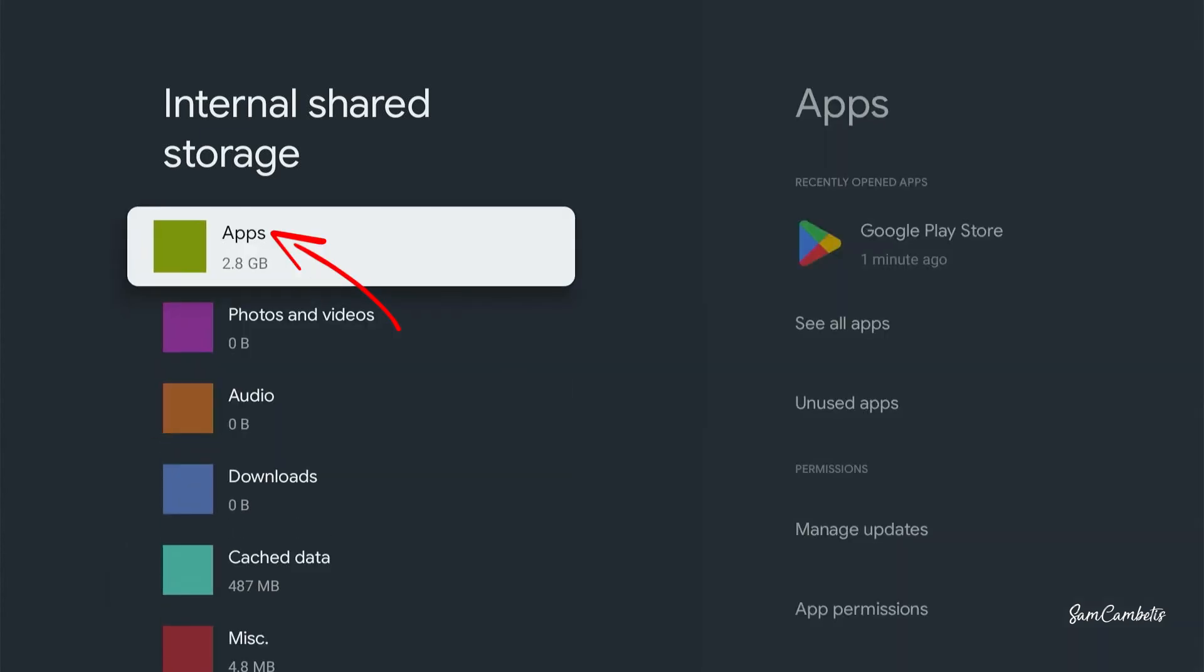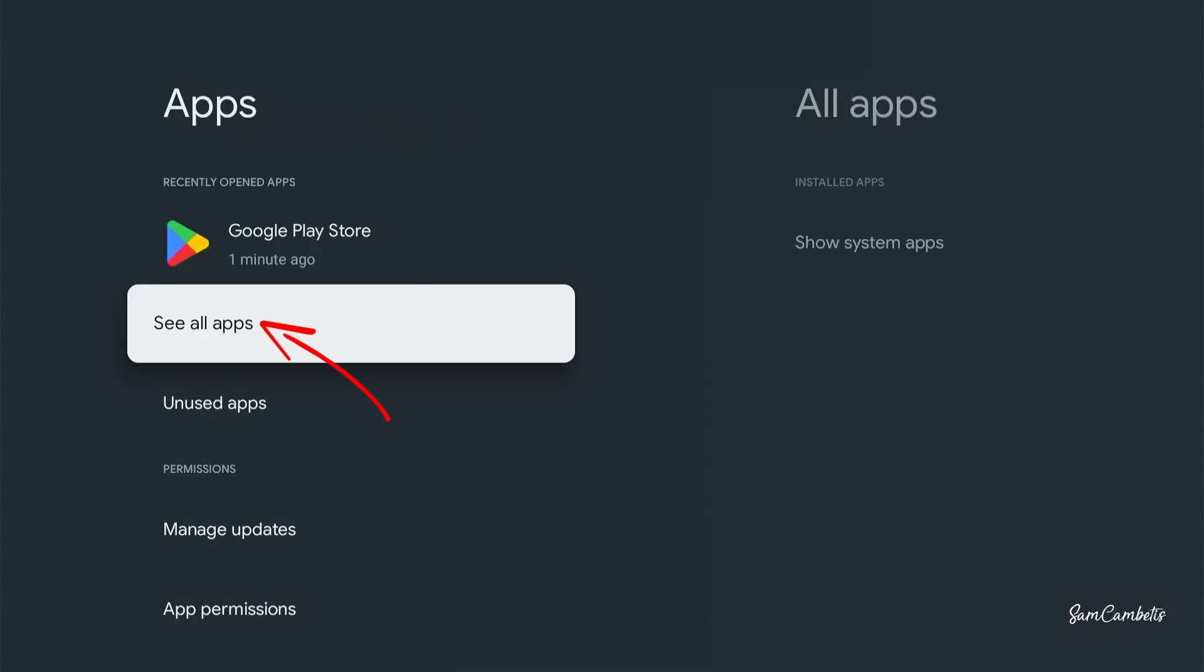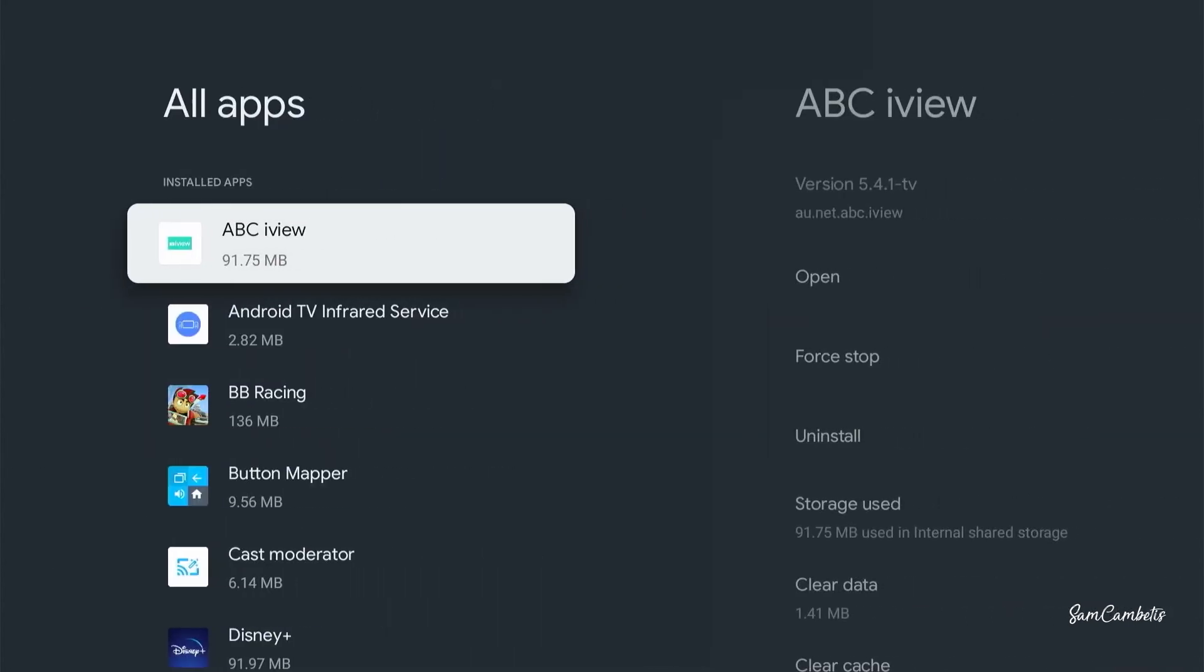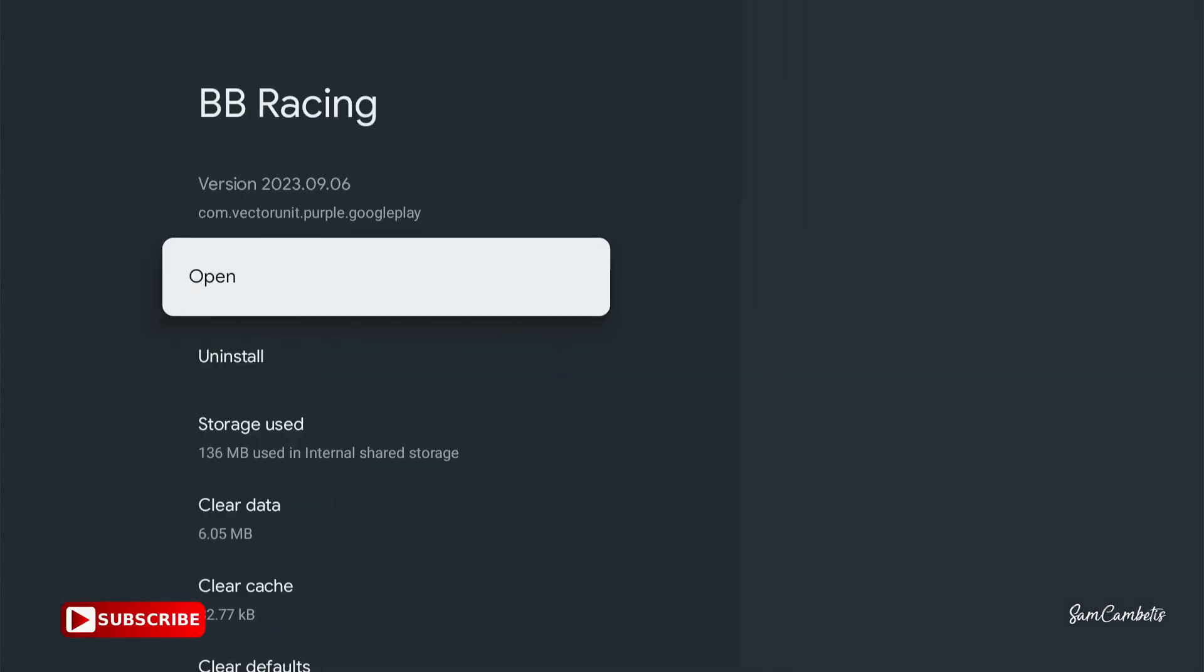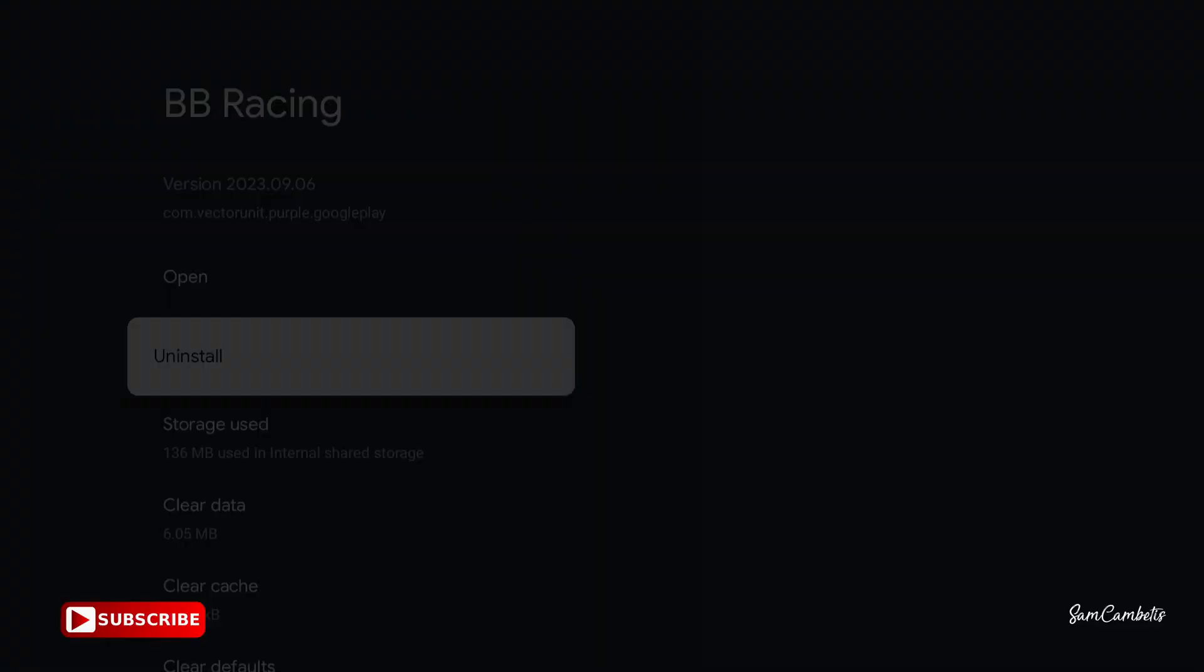So you can also come up here and click on apps, go to see all apps, and then go in here to uninstall the app.